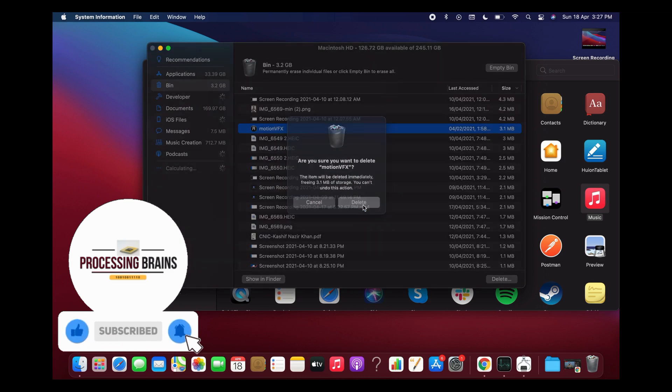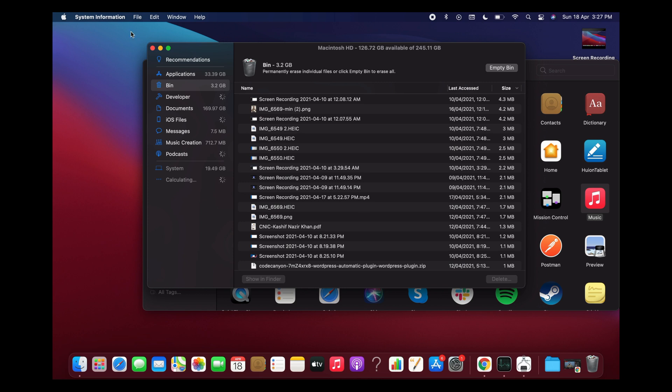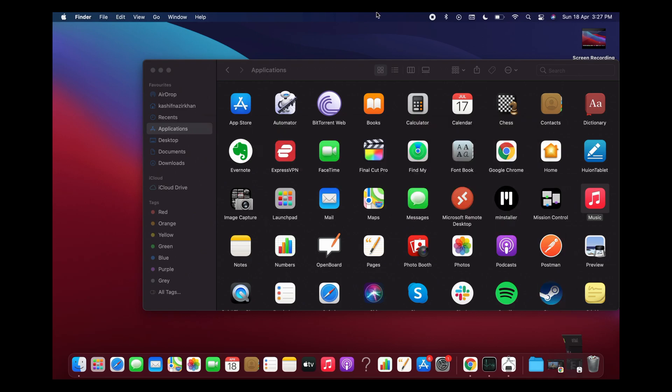It asks if you're sure you want to delete it. Confirm, and now you have completely uninstalled the application or program on Mac. Hope it has helped you, but before you go, please like, subscribe, and share. Thank you.